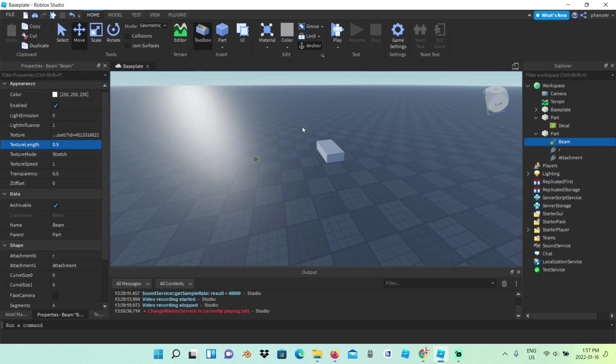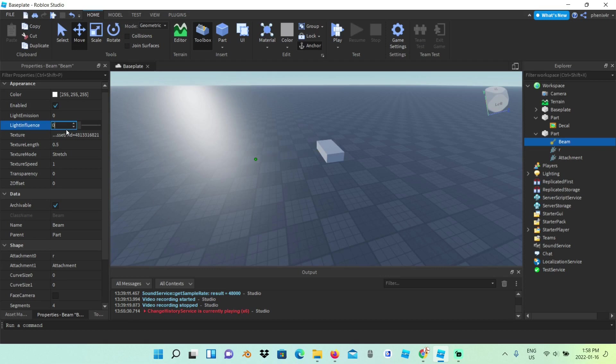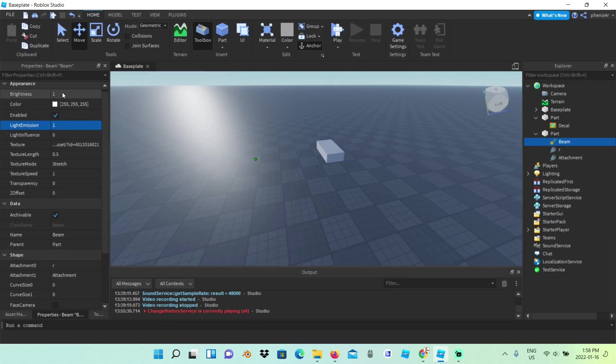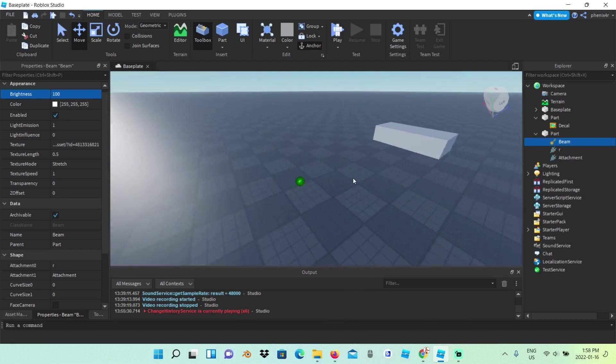See, now it's long, but it's not that bright, so time to make it bright. First I'm going to set transparency to 0, light influence to 0, light emission to 1 to add that brightness. And since light influence is 0, we can change the brightness to 100. Yes, this is looking good.